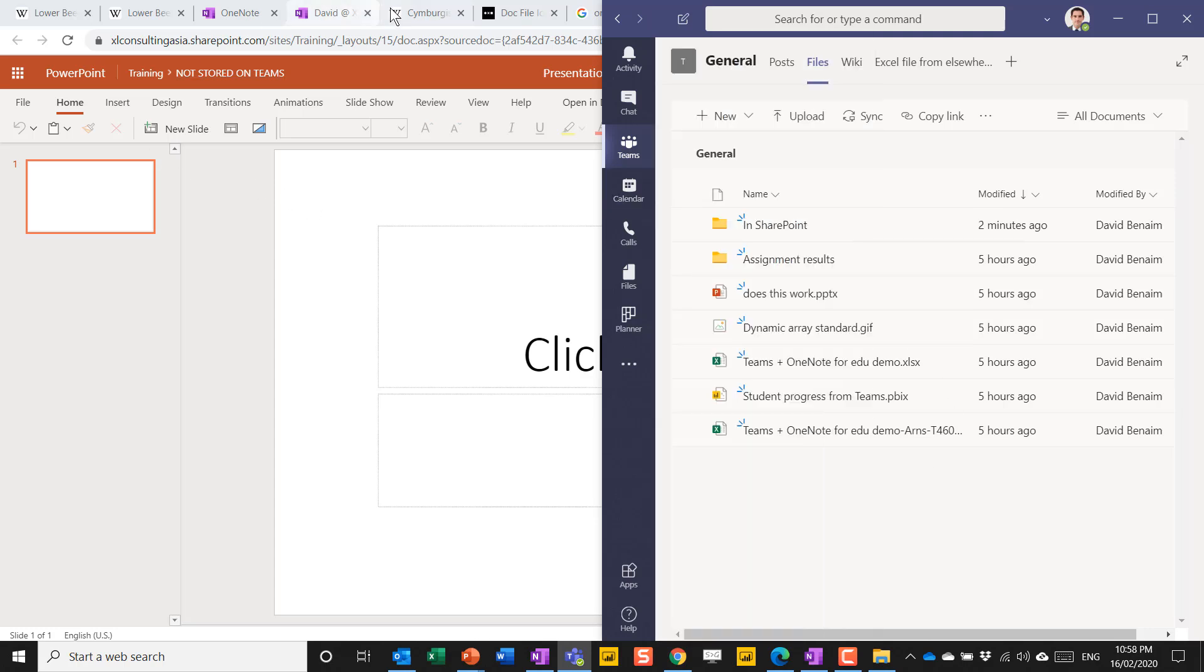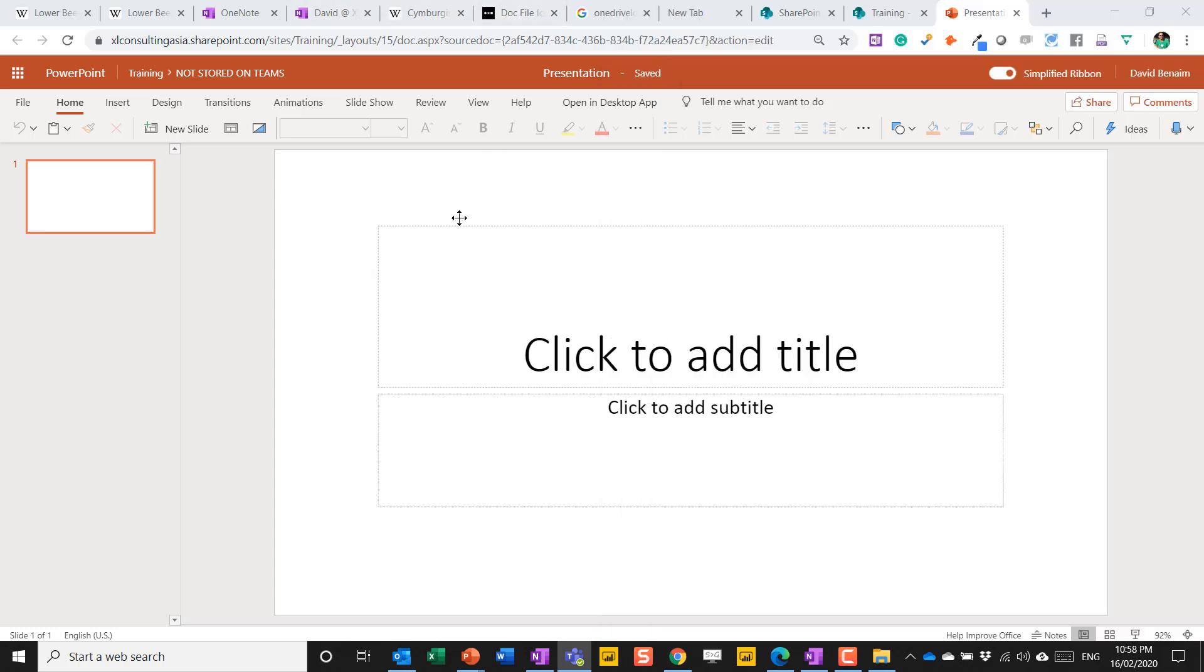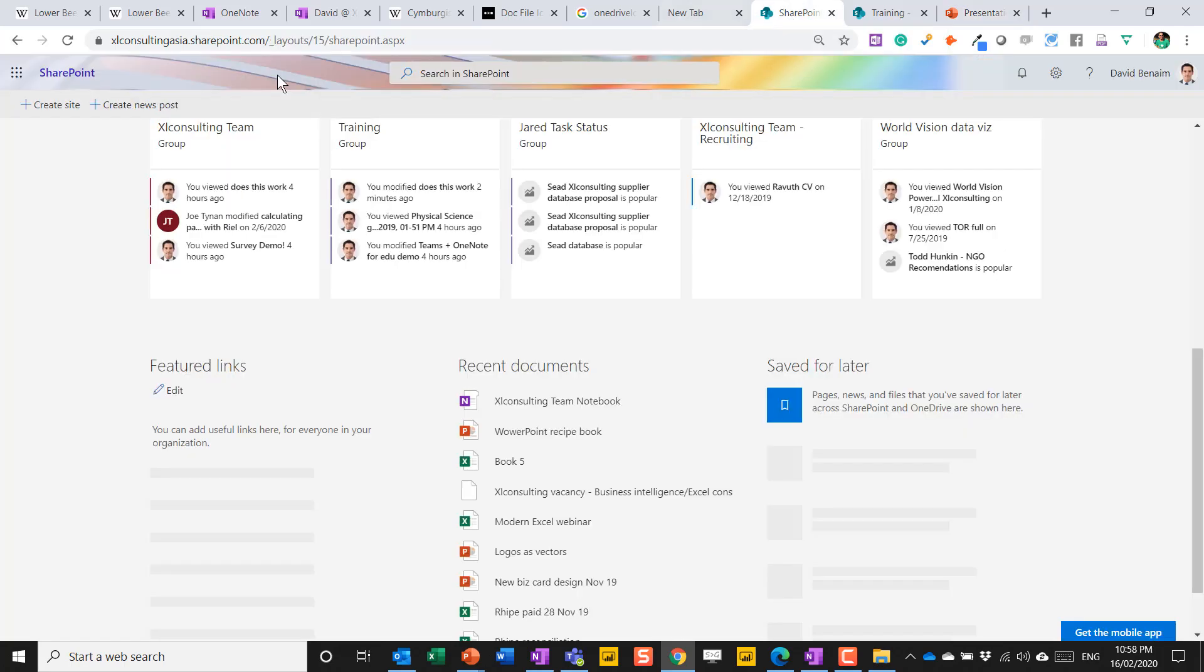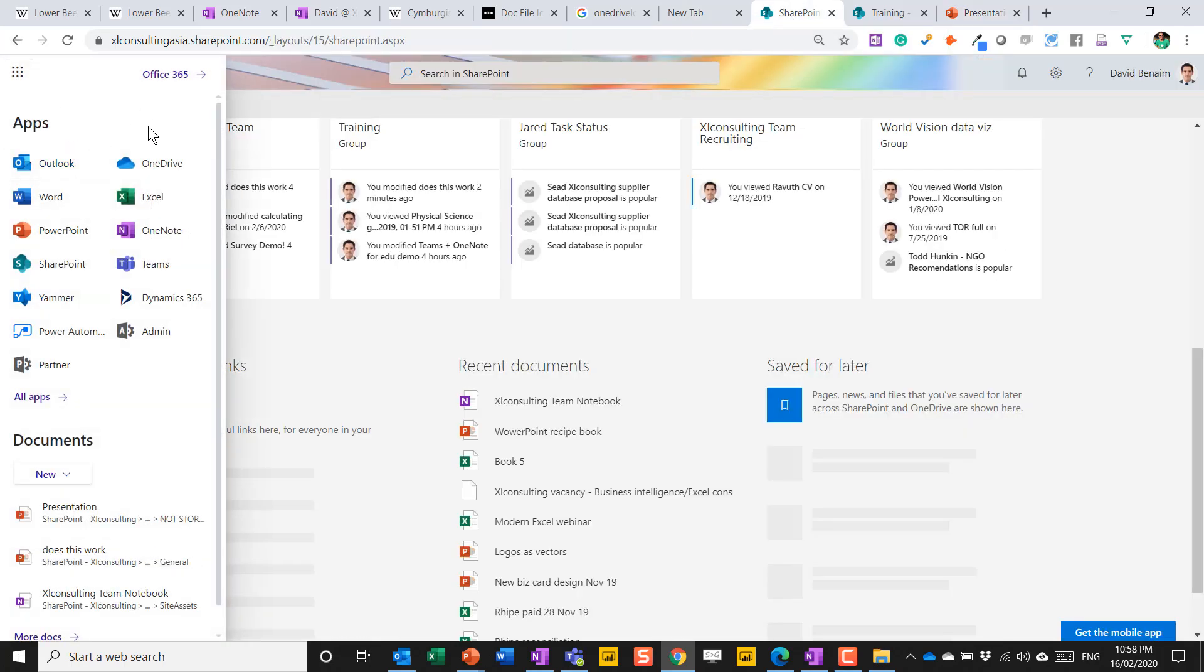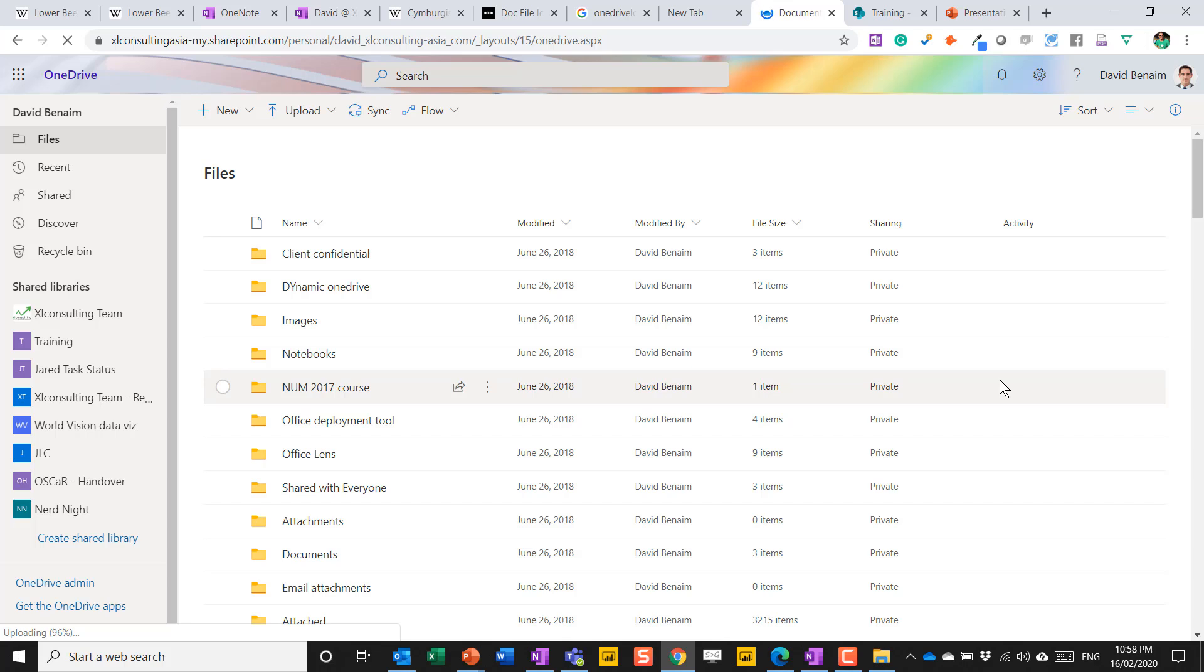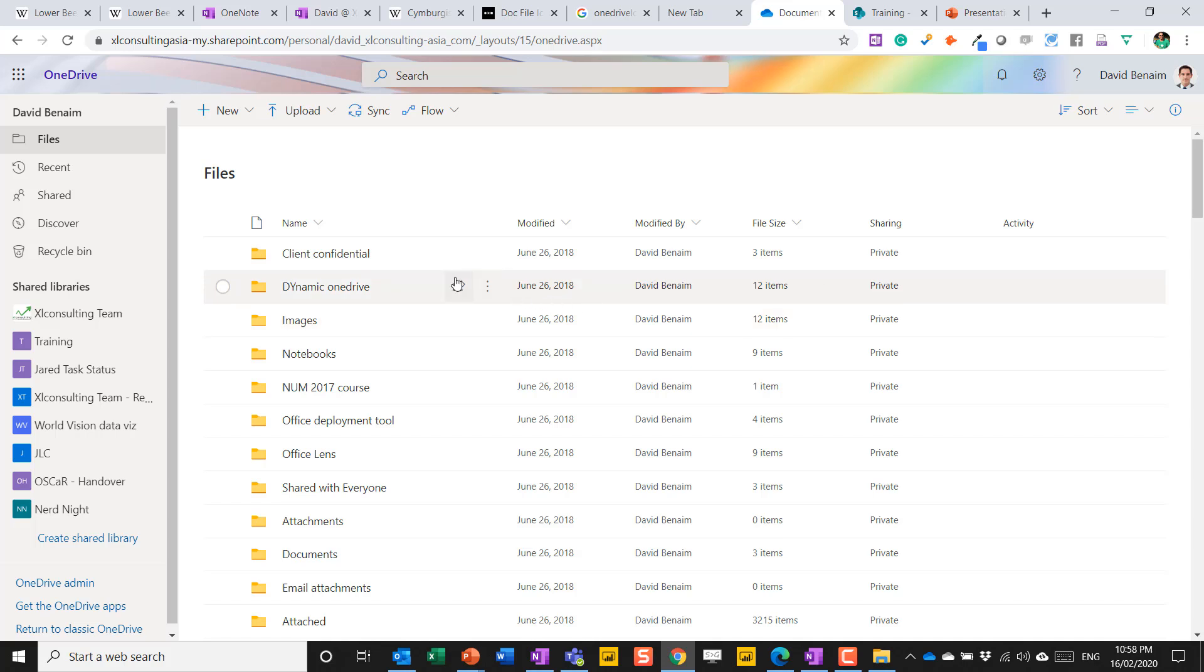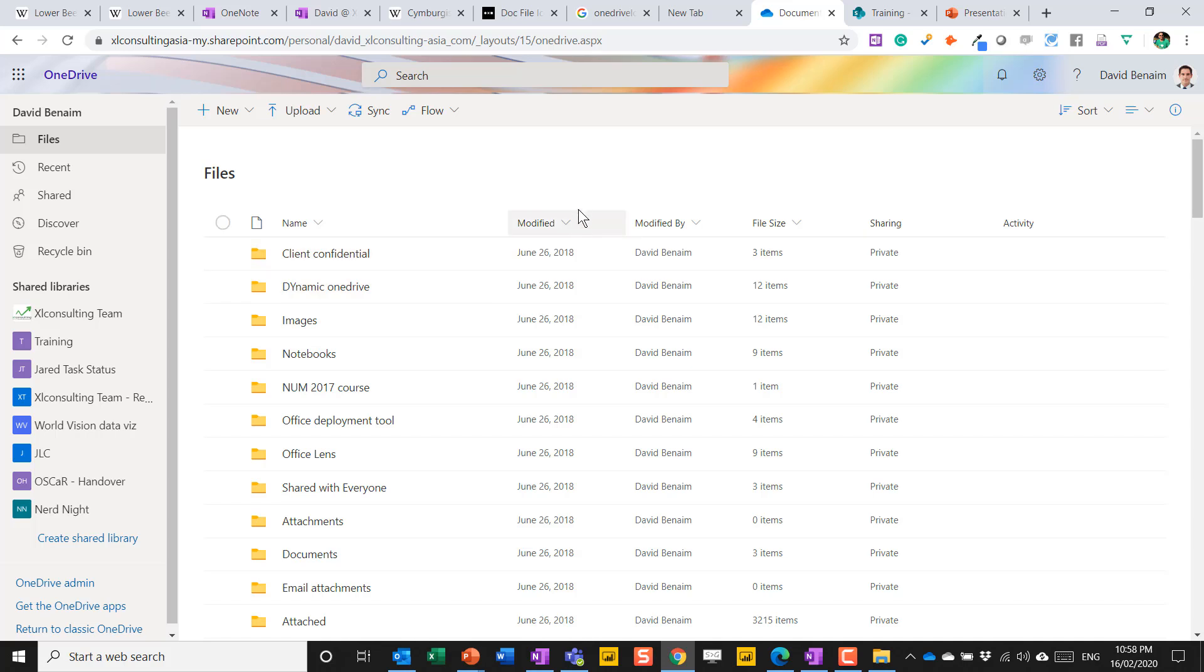If I go back to the web browser, I have something called OneDrive as well. OneDrive, as I said before, is what's only accessible for me. Not everyone else can access it. Now I can individually share a file from OneDrive, but this is my OneDrive as I see it.